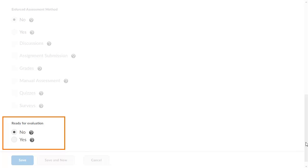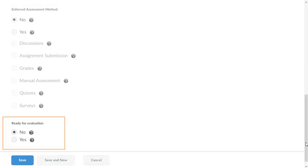Now, determine if the learning objective is ready for evaluation. When No is selected, learners cannot complete the learning objective. Select Yes to make completion possible.